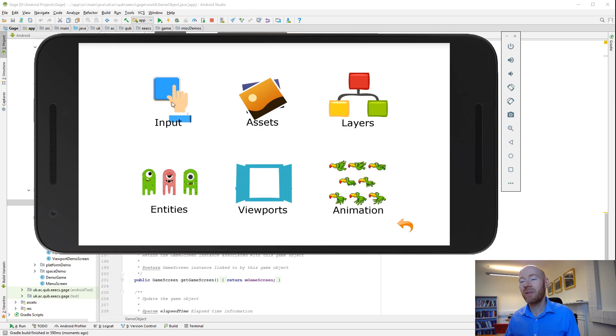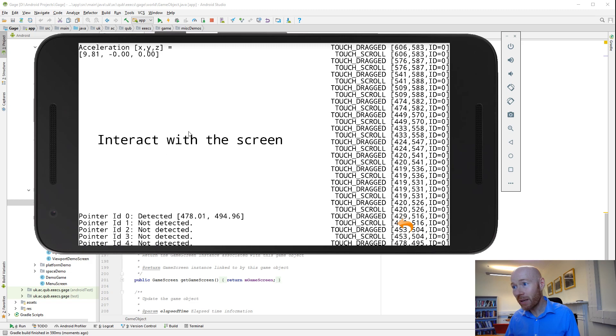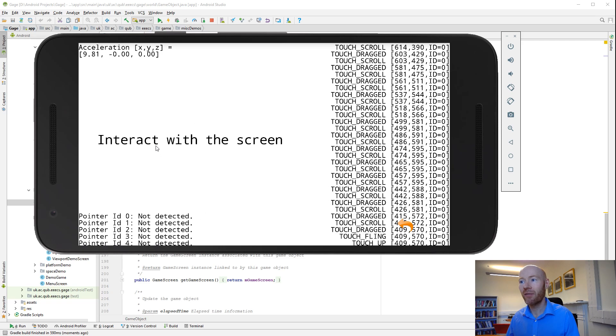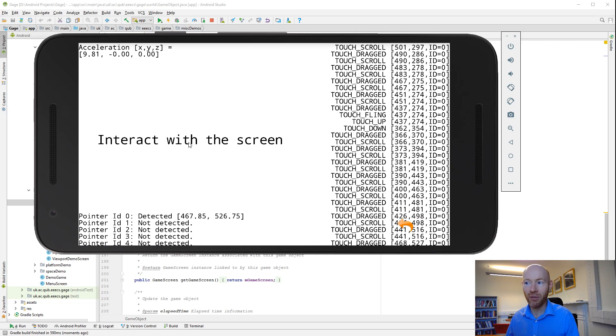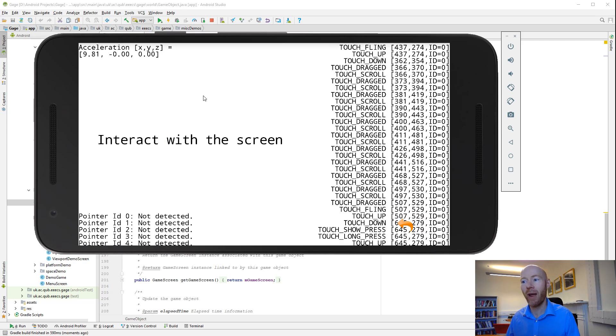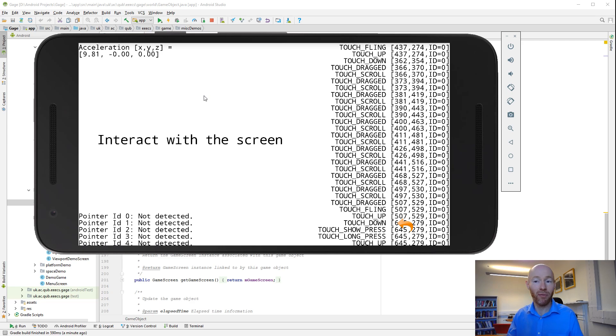The types of things that Gage does - if you click on input, it'll be able to deal with touch-based inputs. There's some classes that if you're interacting with the screen or do a long press or things like that, we'll be able to collect that information. That's useful for a touch-based game.